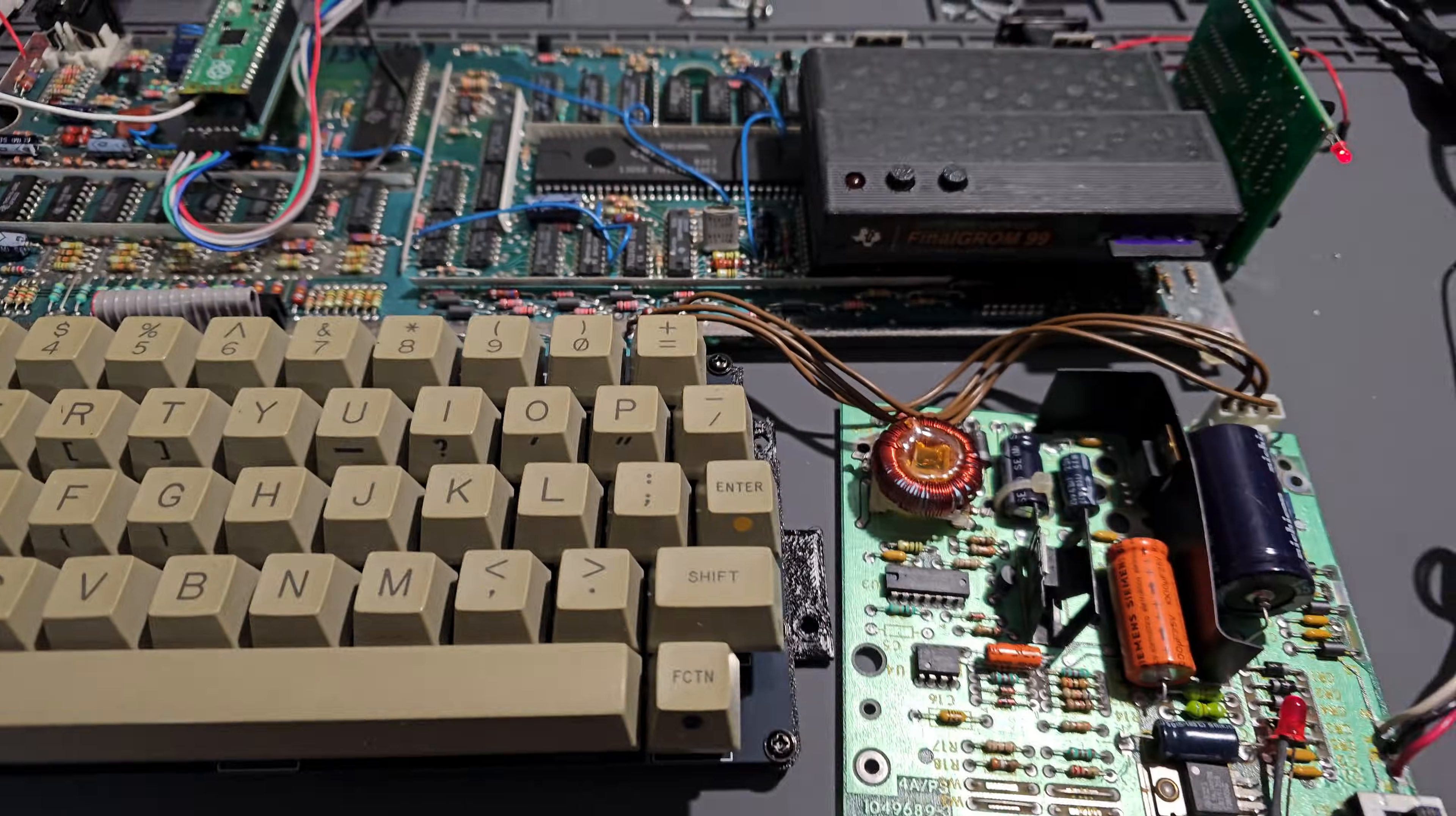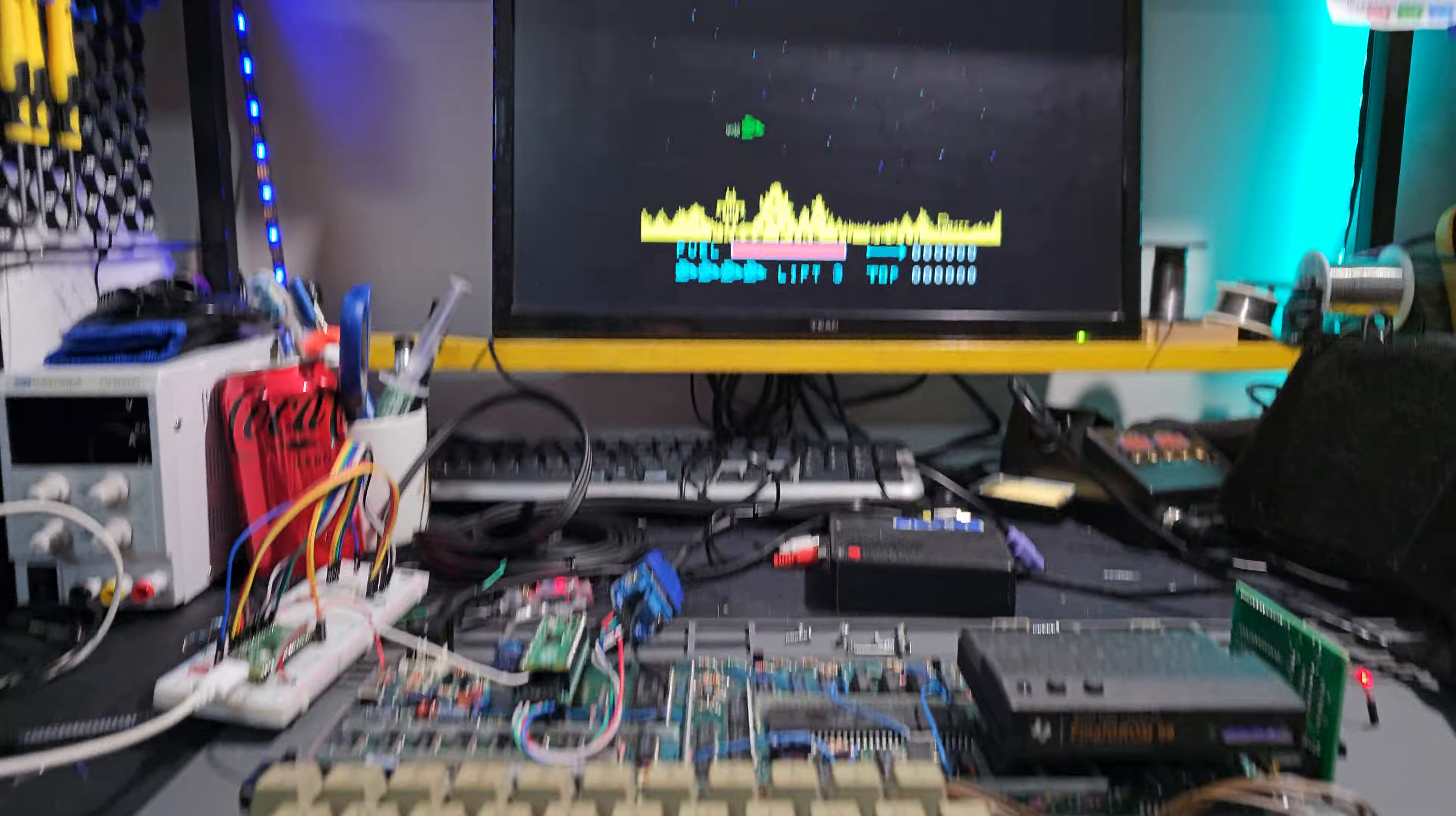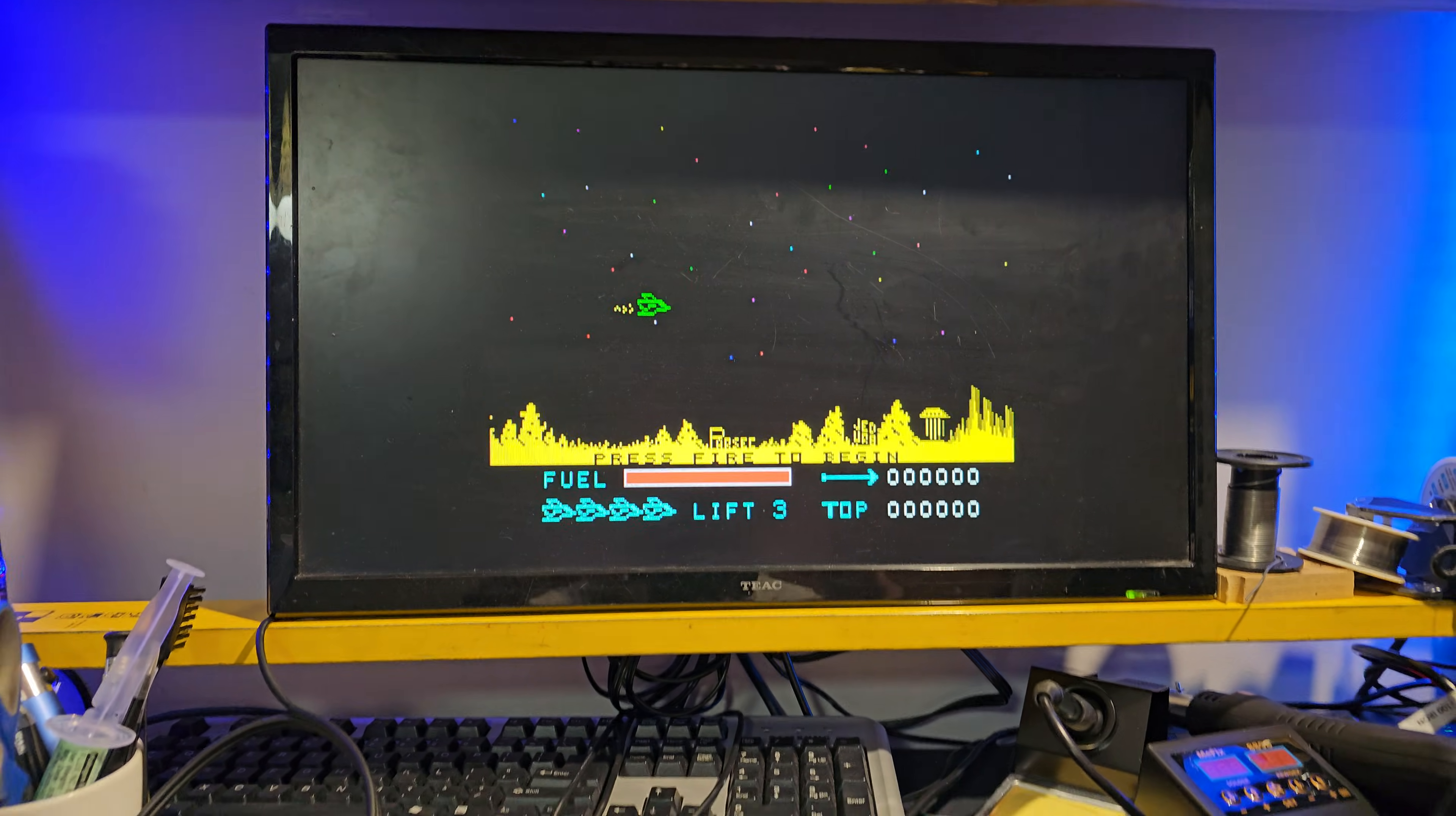And so I thought I'd try it out, and it frickin' works. This is unreal, I'm super chuffed with it.